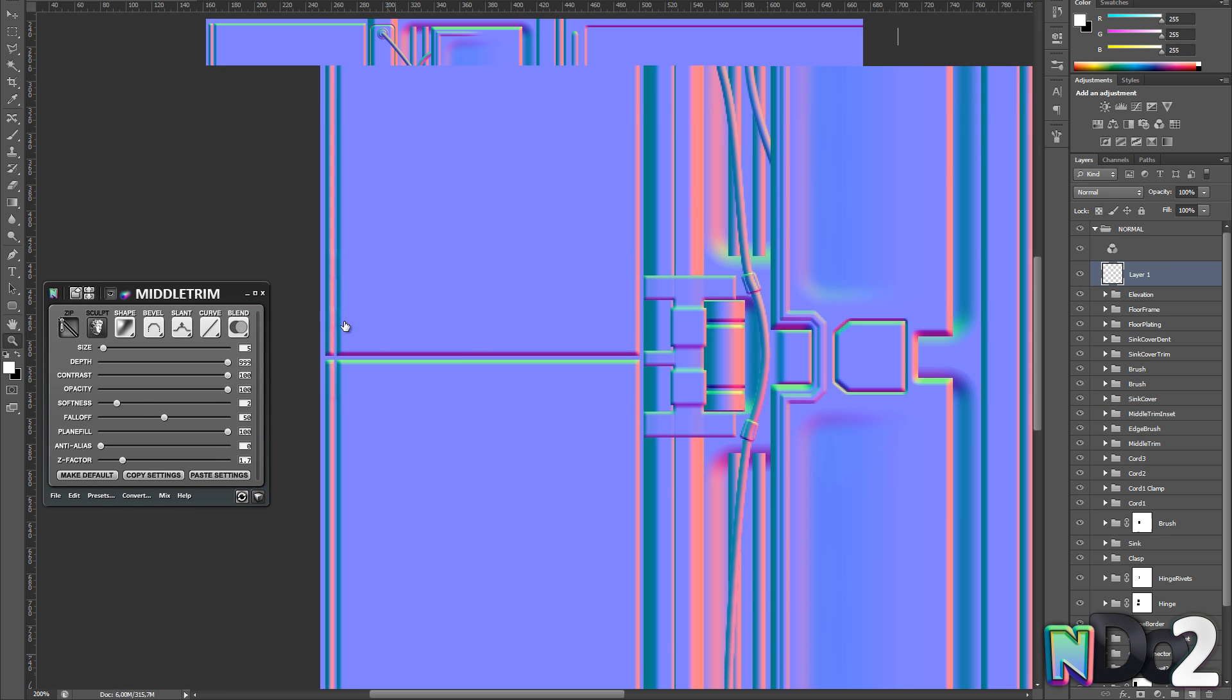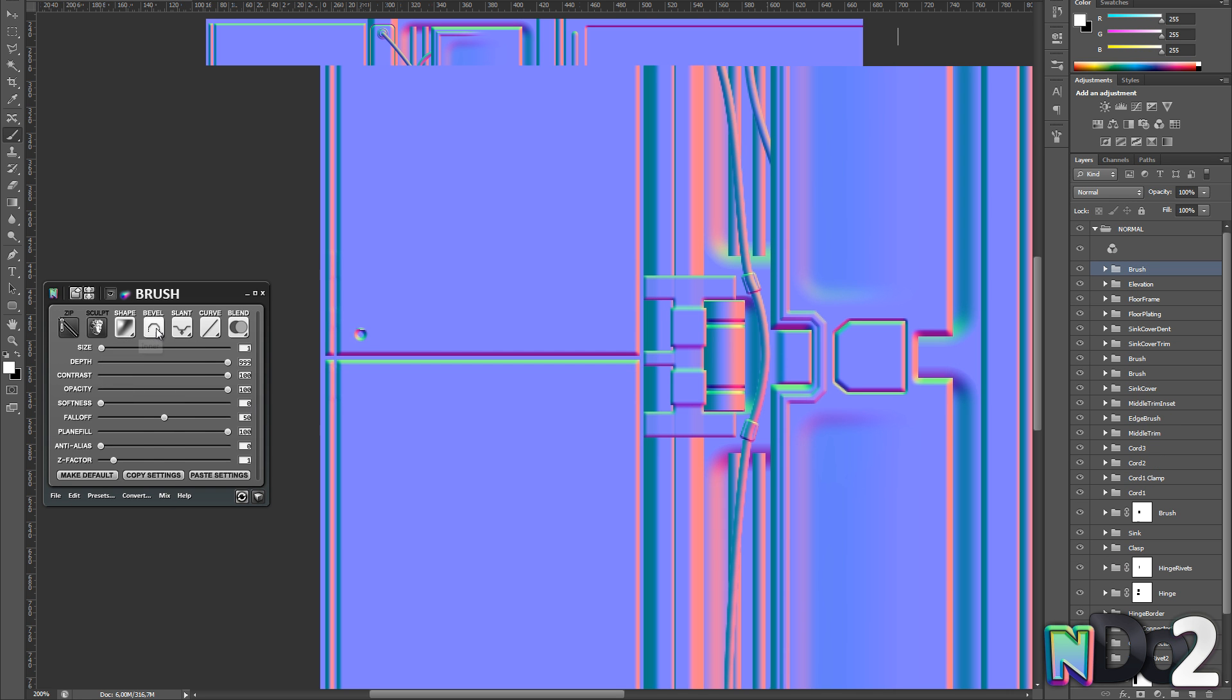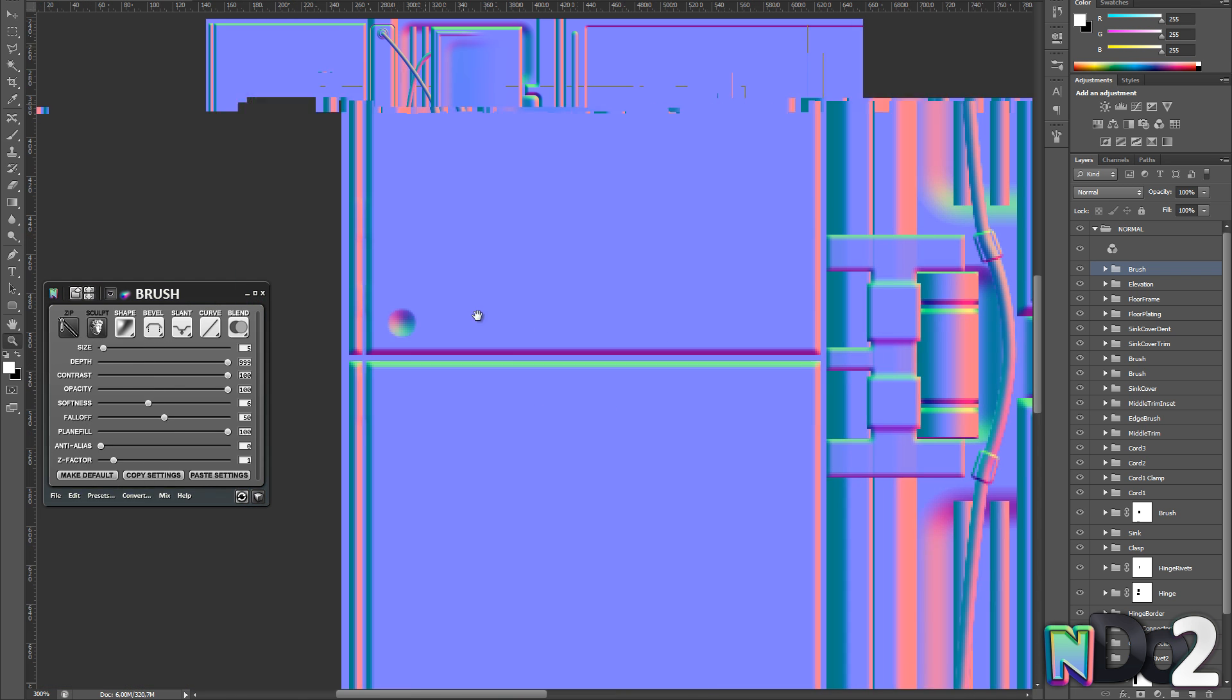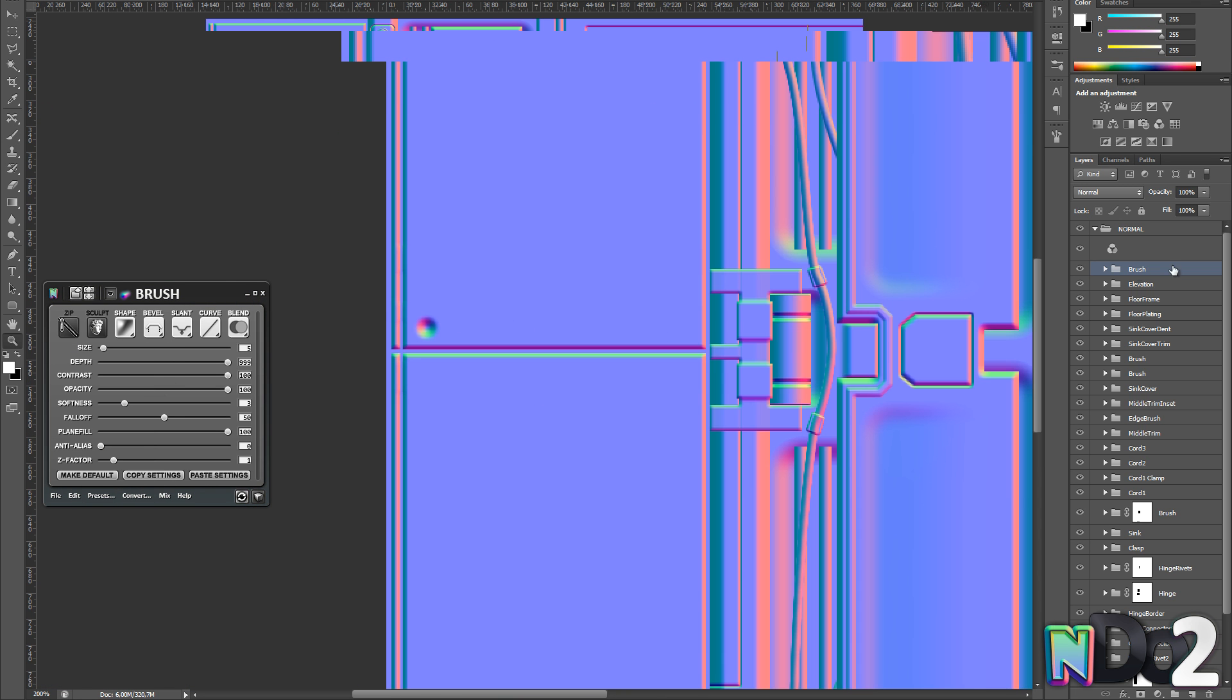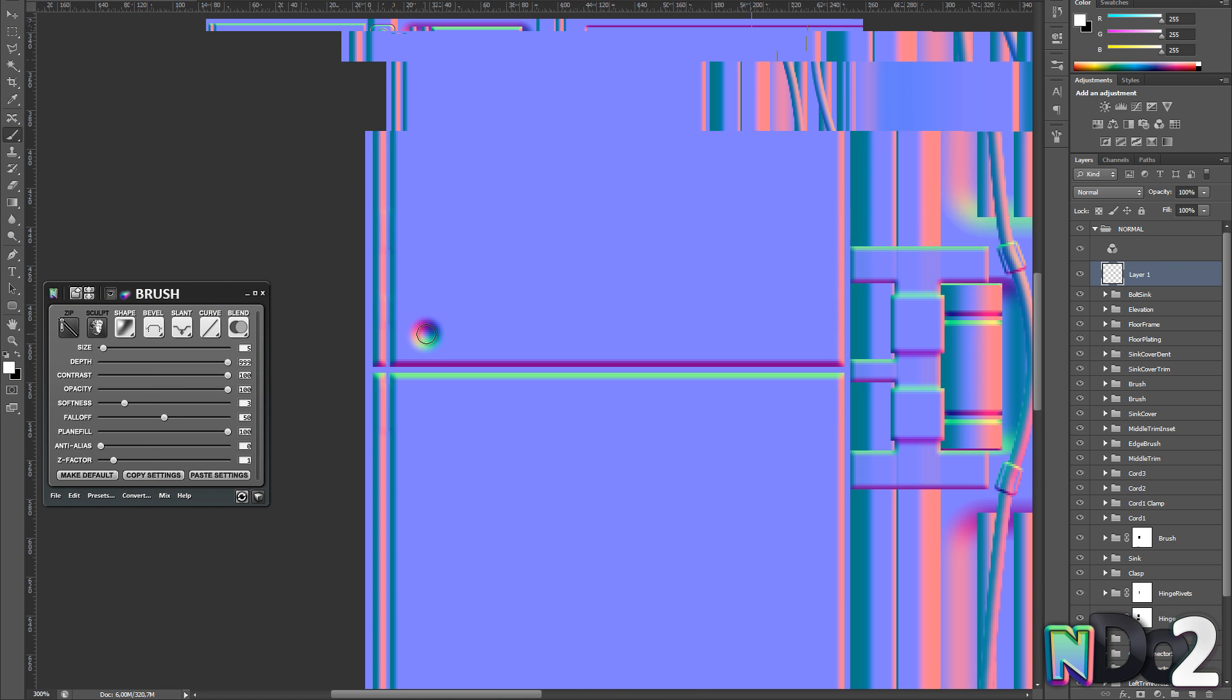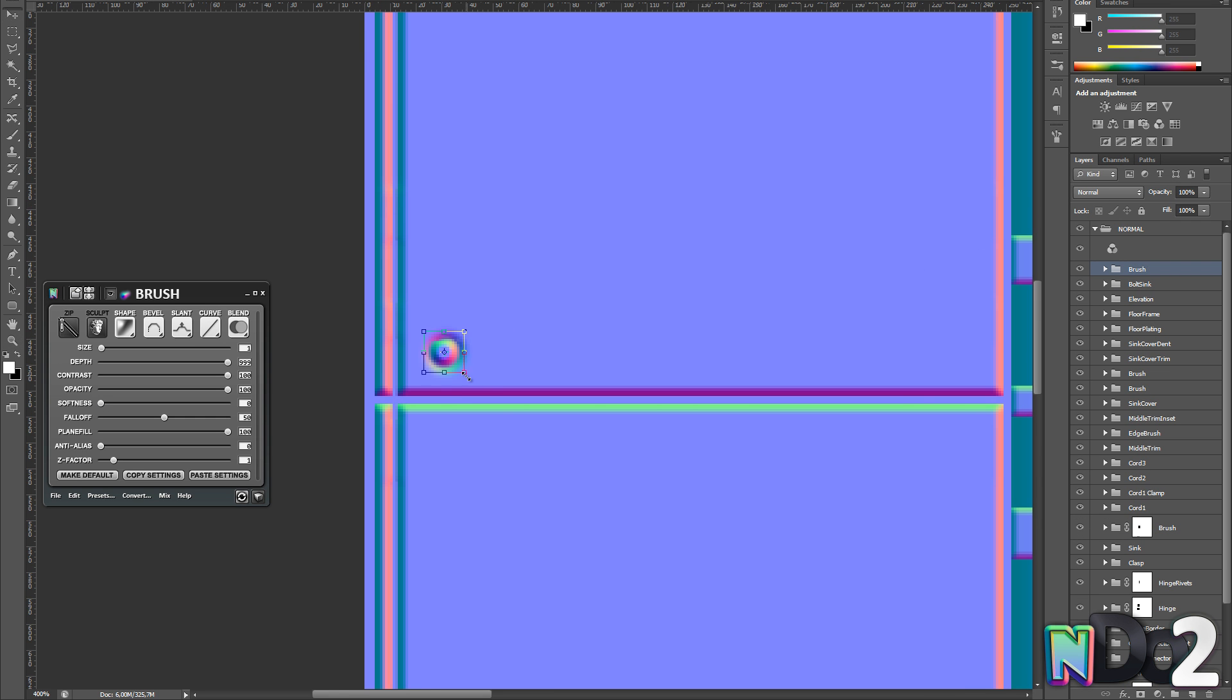Now it's time for the final detail pass. So I want to add some screws and bolts. The first thing I want to do is make the inset for the bolts. So I'm just creating a downward slanting normal generated from a circular shape. And then apply quite a bit of smoothness to it.